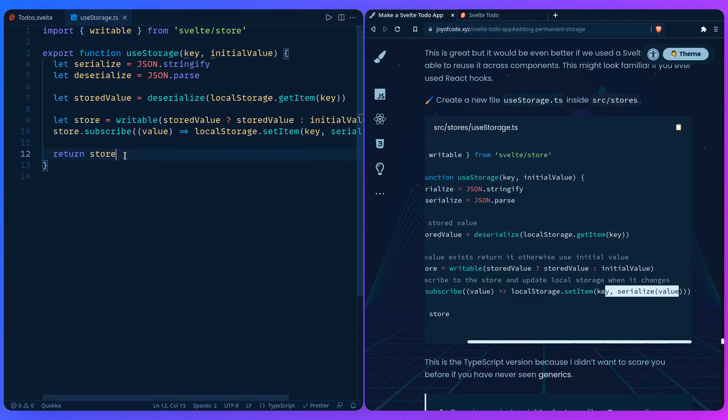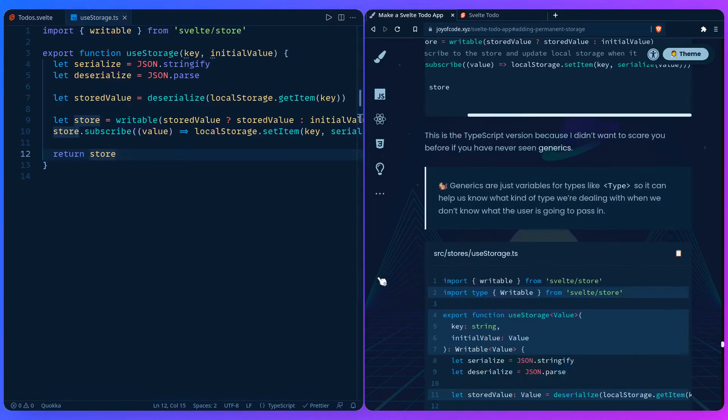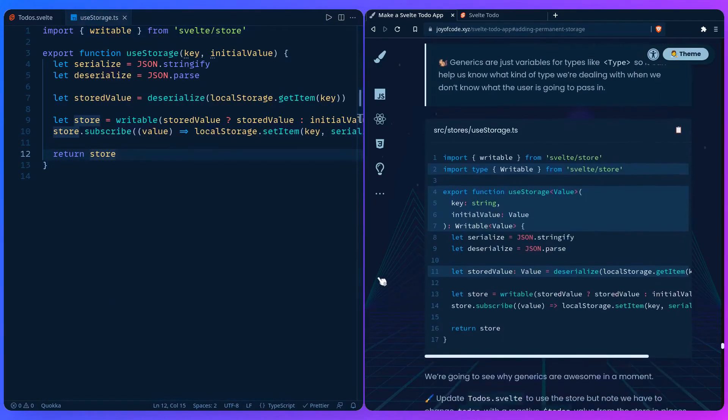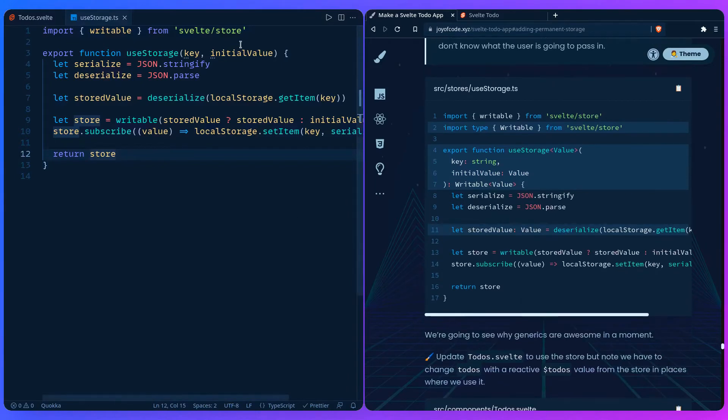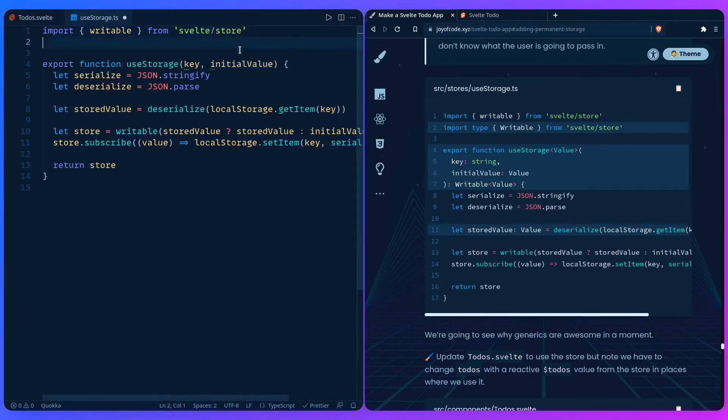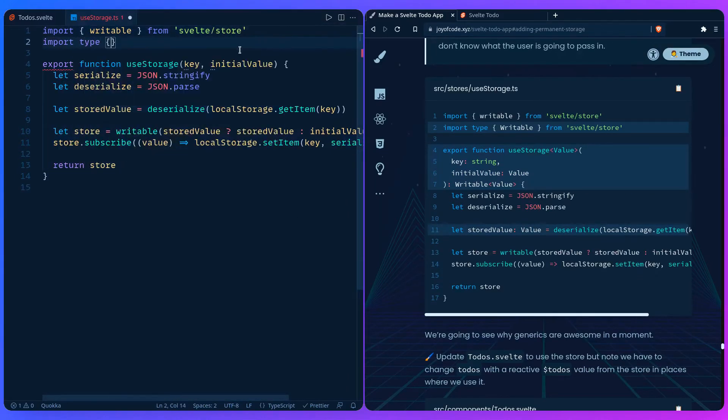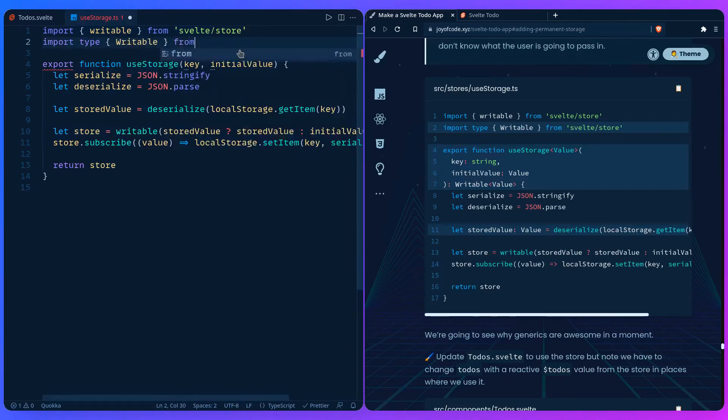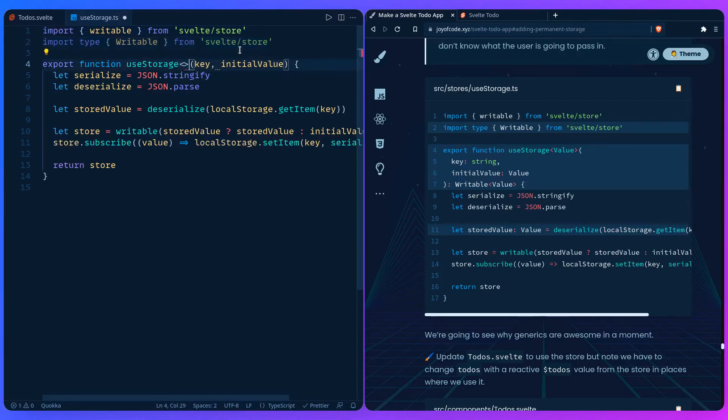Now let's save it. Let me show you the TypeScript version, which isn't that different. First, we're going to import the writable type from svelte/store. Because we can pass anything to useStorage, we have no idea what type of data the user is going to pass in, so we don't have any type safety.